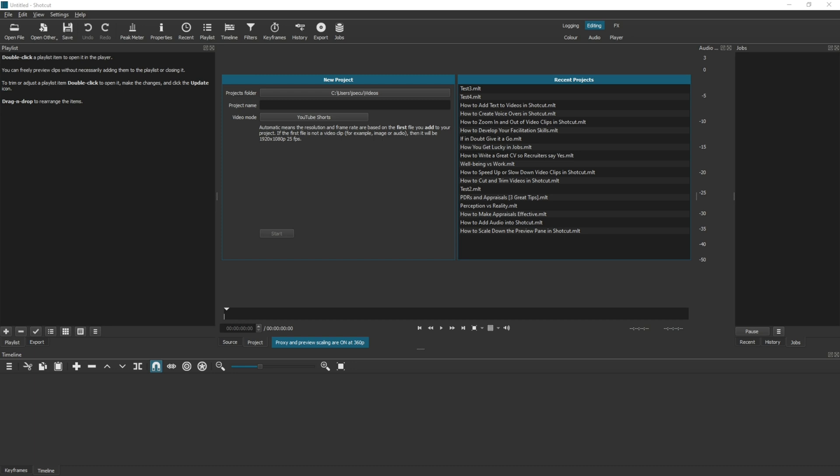You will also notice when using a proxy the quality of your preview pane won't be anywhere near as good, especially if you use preview scaling, which I would recommend using in conjunction to keep the efficiency and the speed of Shotcut as fast as it can be. So you have to work with a slightly lesser quality image when you're actually doing the edits.